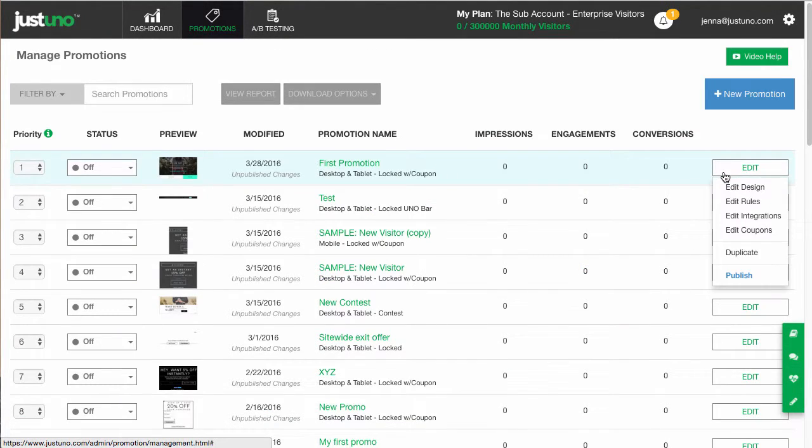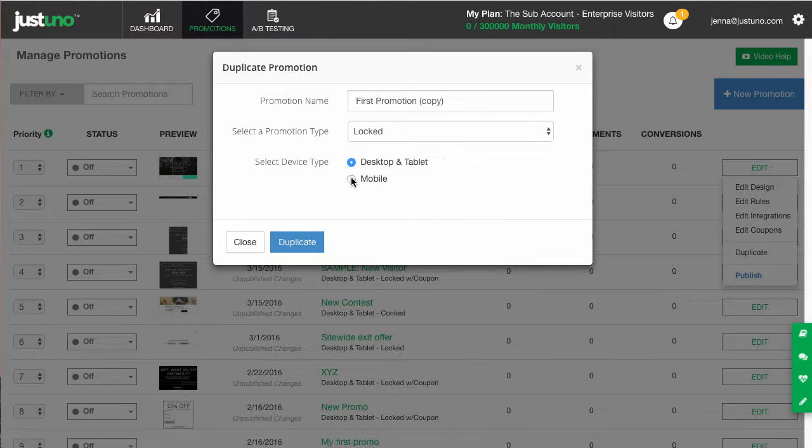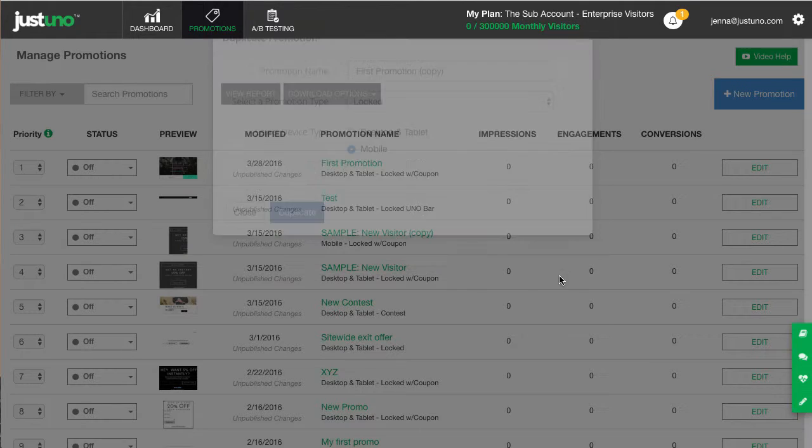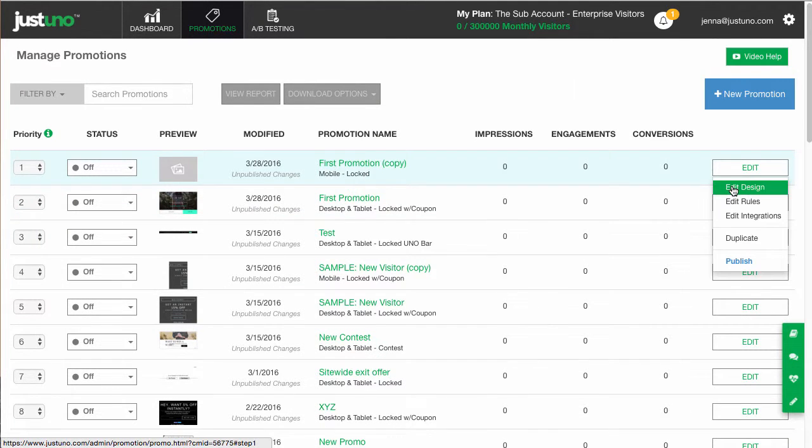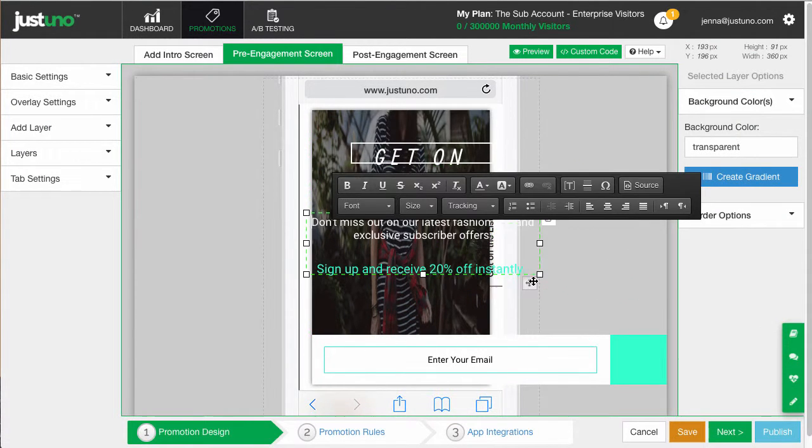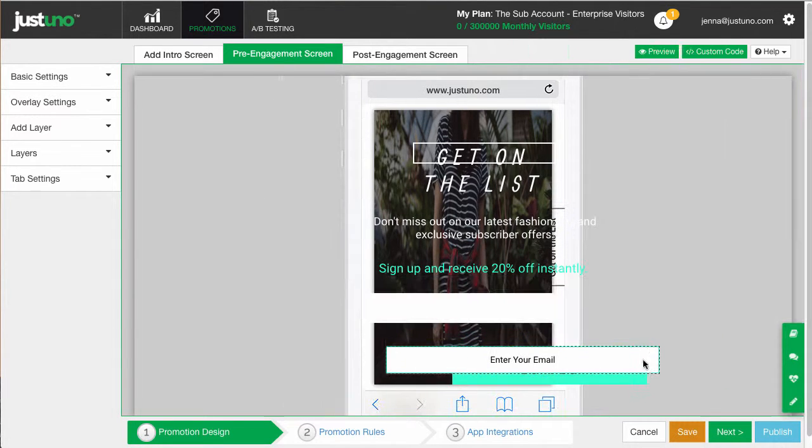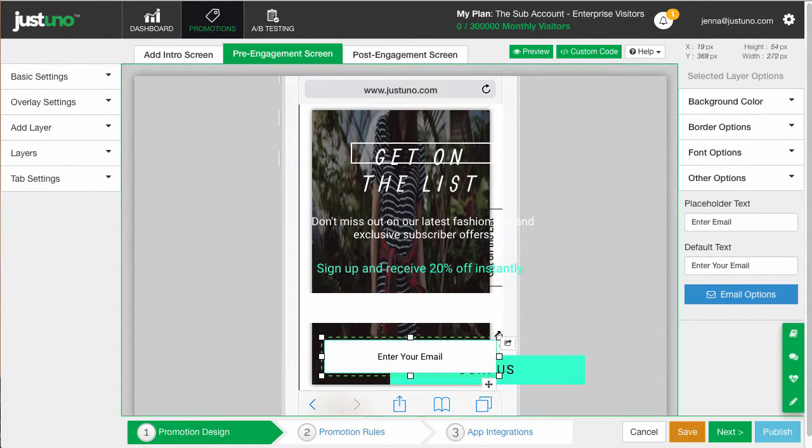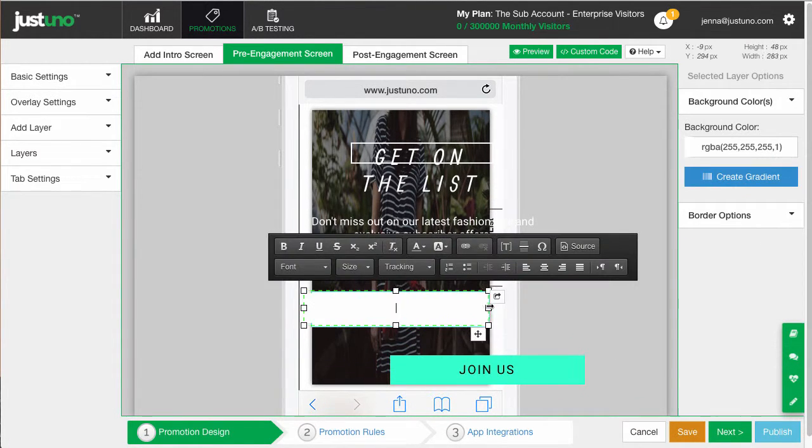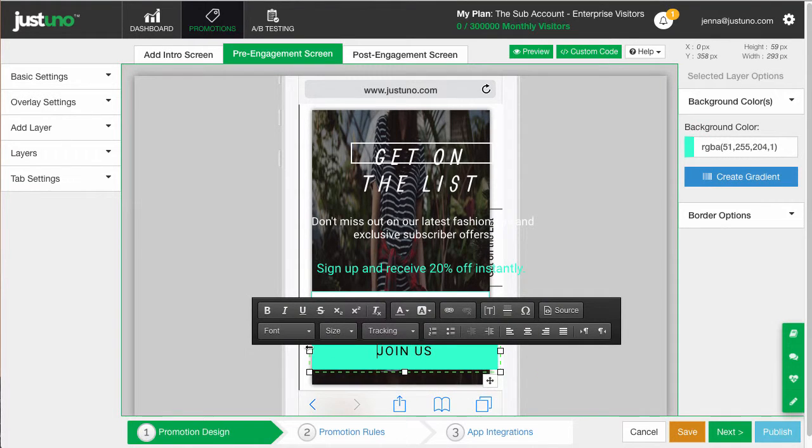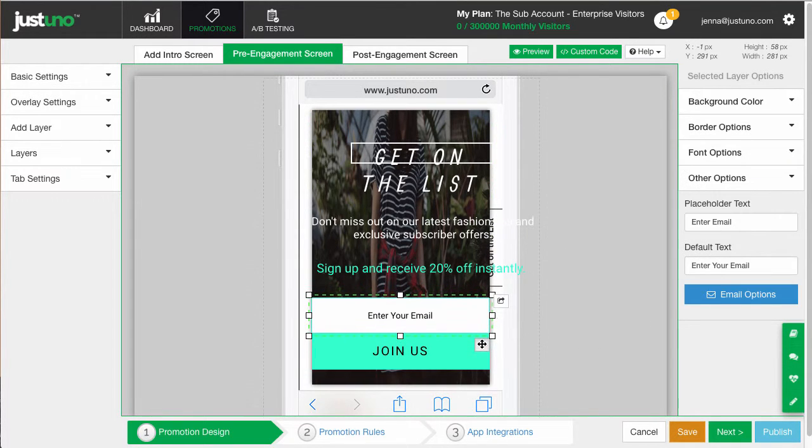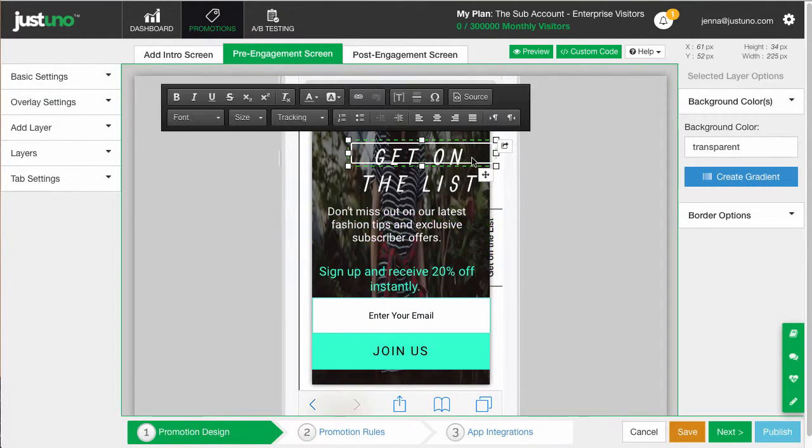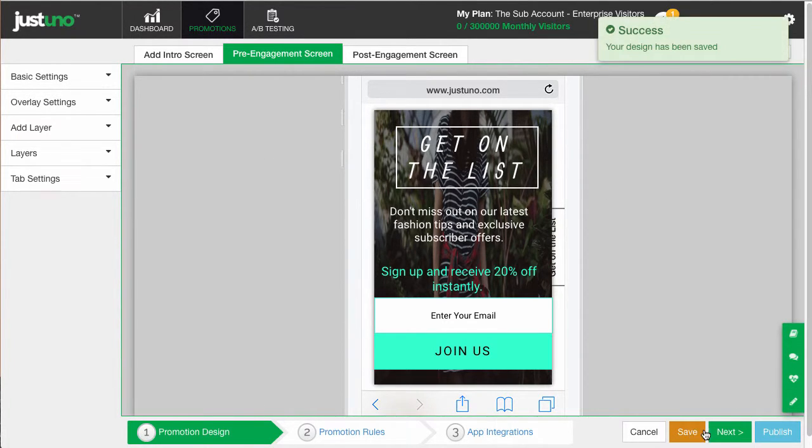Then head back to your promotion section. Hit the action button and hit duplicate. Now, I'm duplicating my simple first page load for my mobile device, making a user's experience on both mobile and desktop the same. Once I'm done, I'm going to add another promotion.